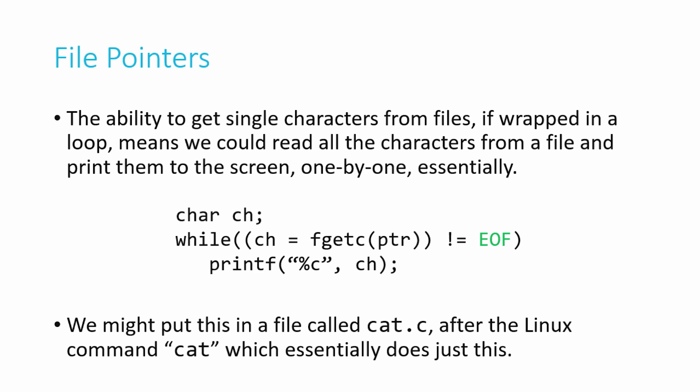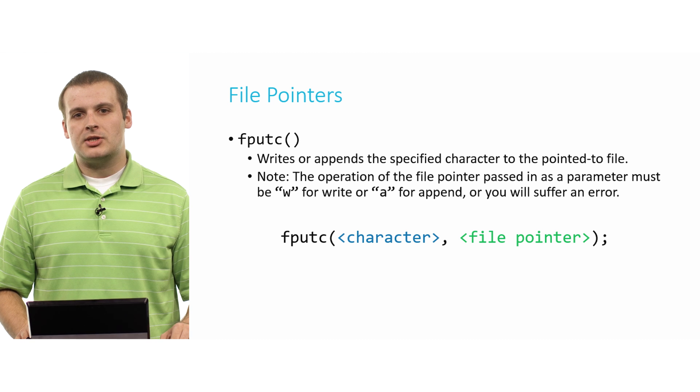And then by that point, we will have printed out the entire contents of the file. So again, we've only seen fopen, fclose, and fgetc. And already we can duplicate a Linux terminal command.